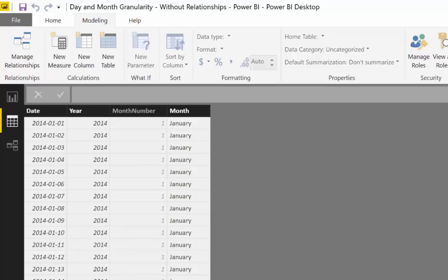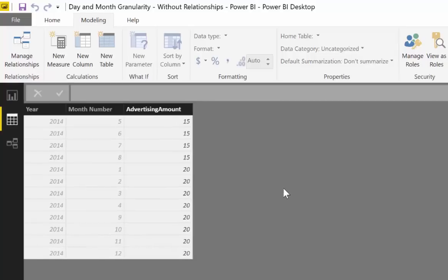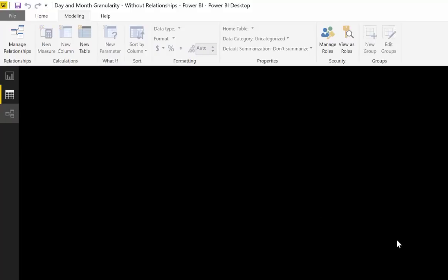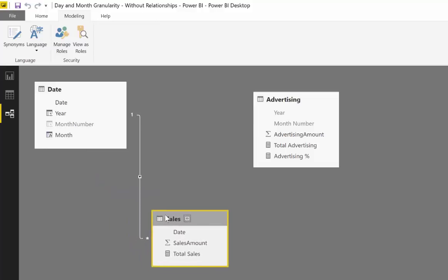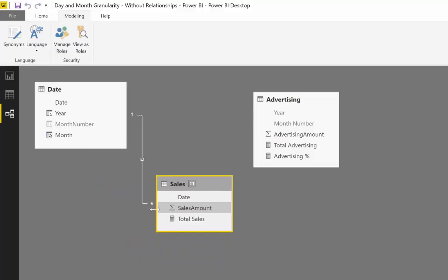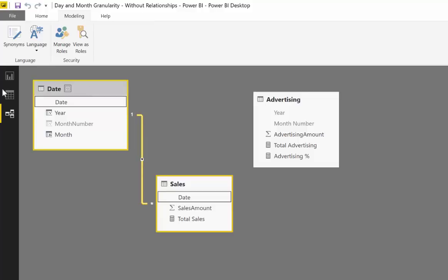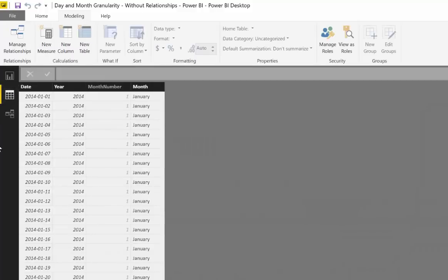And then we have an advertising budget. Of course, you don't have an advertising budget by day. You have an advertising budget by year or by month. So when you are actually doing relationships with this model, you will be able to connect the sales table with the date table because, as they call it, technically they have the same granularity. It means that you have a column that has year, month, day.